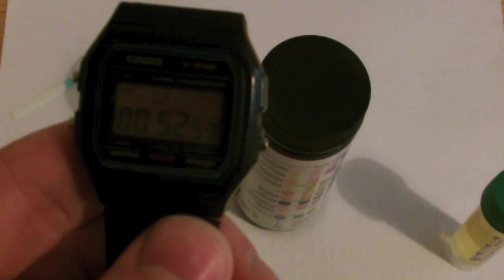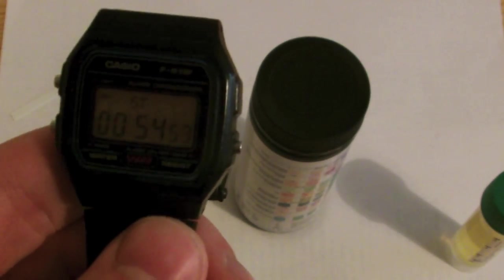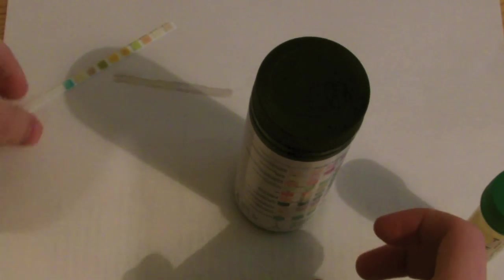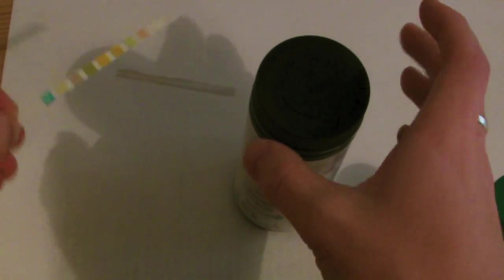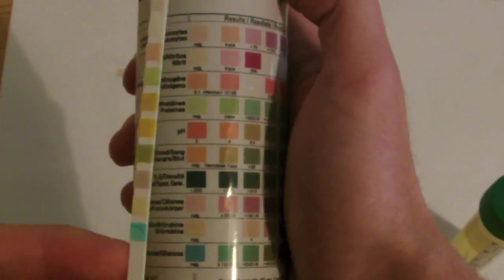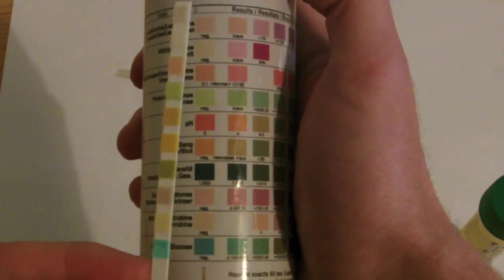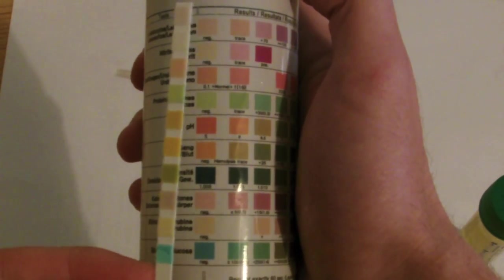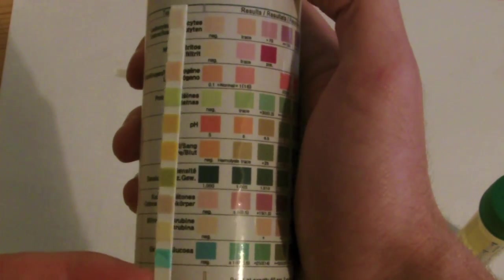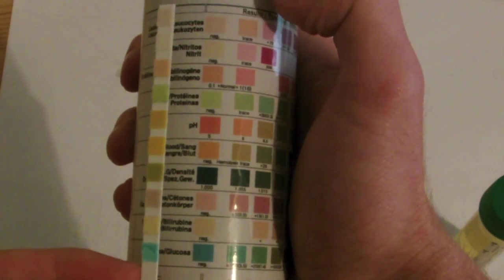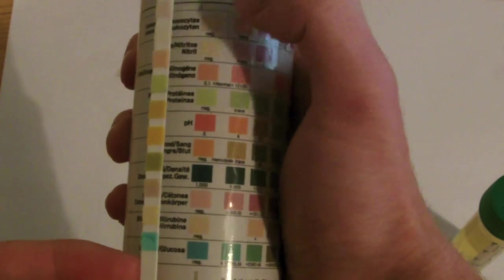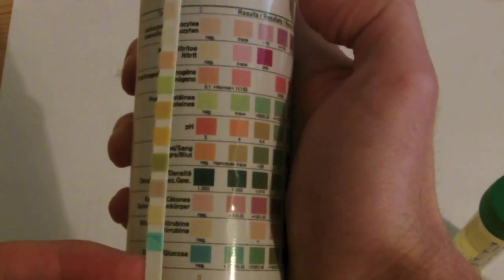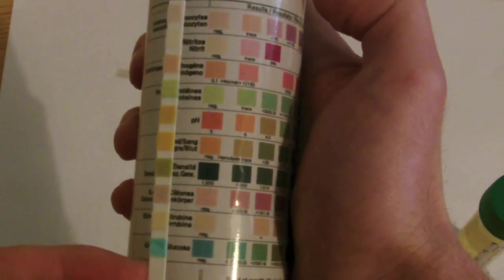At exactly 60 seconds you should read the strip. You should hold it against the pot and compare it against the color chart. As you can see from this, this indicates that the urine sample that was tested was normal, as can be read by this first column by comparing the colors.